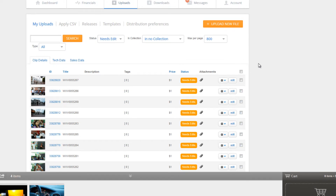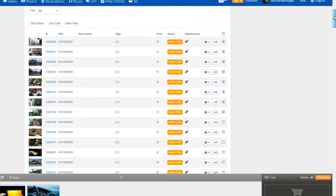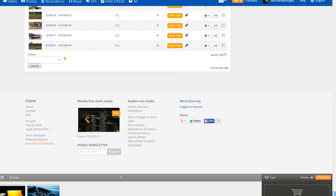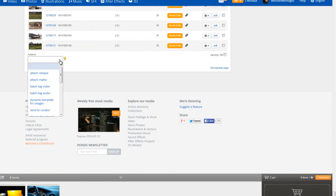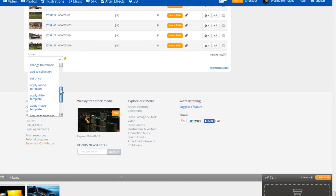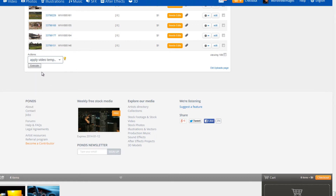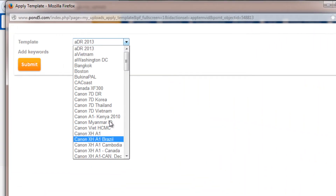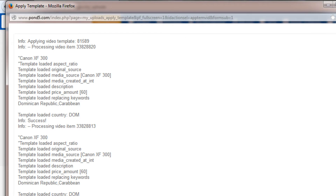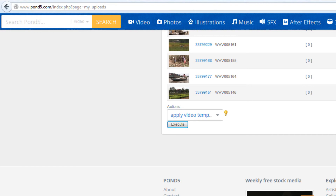We're going to have to uncheck that and just select a group of clips we want to work with. There are a couple different methods you can use to apply a batch process that will speed up your tagging. One is to apply the template we created in our last tutorial — we could apply that template to all of our clips on the Dominican Republic all at once. To do so, go all the way down to the bottom where it says Actions, click the dropdown menu, look for the option that says 'Apply Video Template,' click on that, hit Execute, select the template you want to apply, and hit Submit.